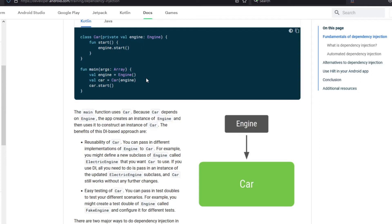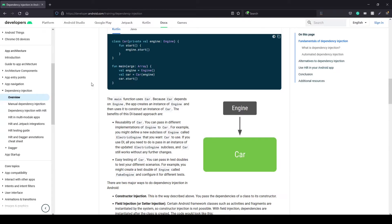So this is basically the dependency injection. I hope you understand it. We use Hilt library to do this, so let's set it up. So first of all we need the dependencies for Hilt. I will just copy them from the documentation.